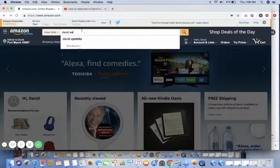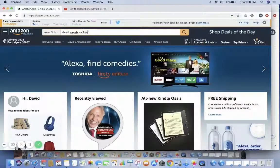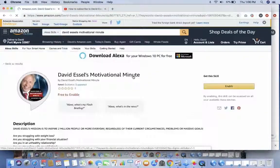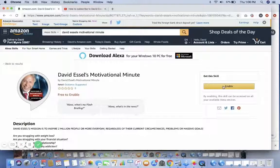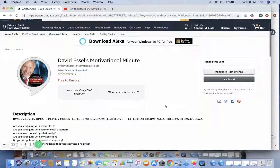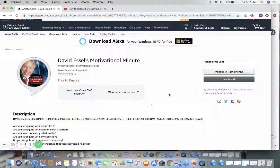We'll do a search for David Essel's Motivational Minute — there he is. Click on it and enable this skill. Once it's enabled and your Alexa is hooked up at home, you can say 'Alexa, what's my flash briefing,' 'Alexa, what's in the news,' or 'Alexa, what's my news.'